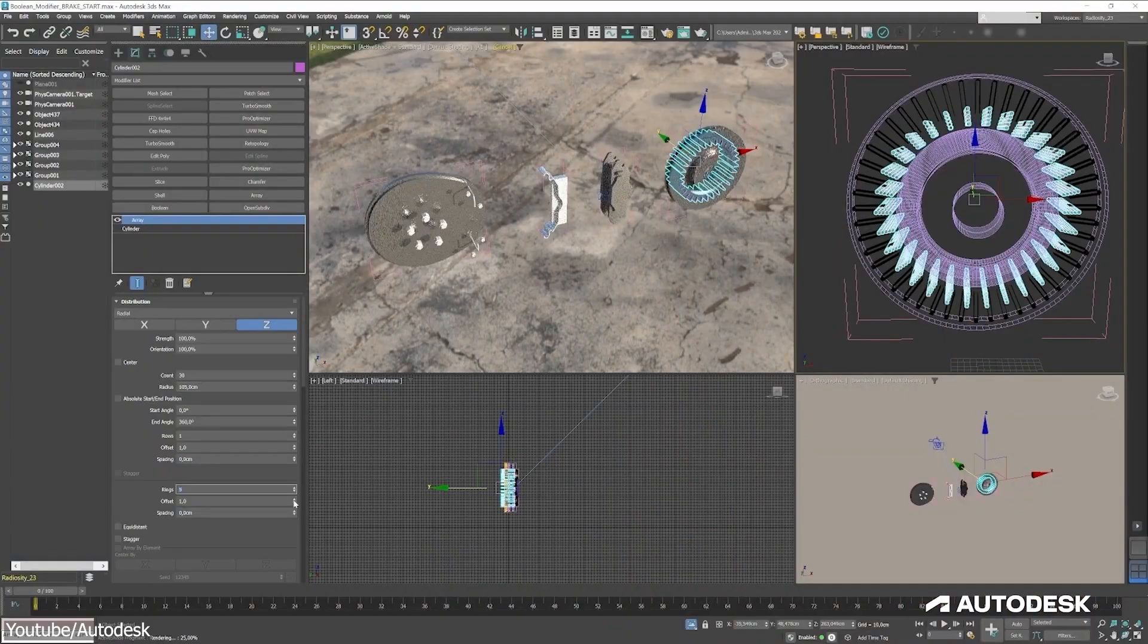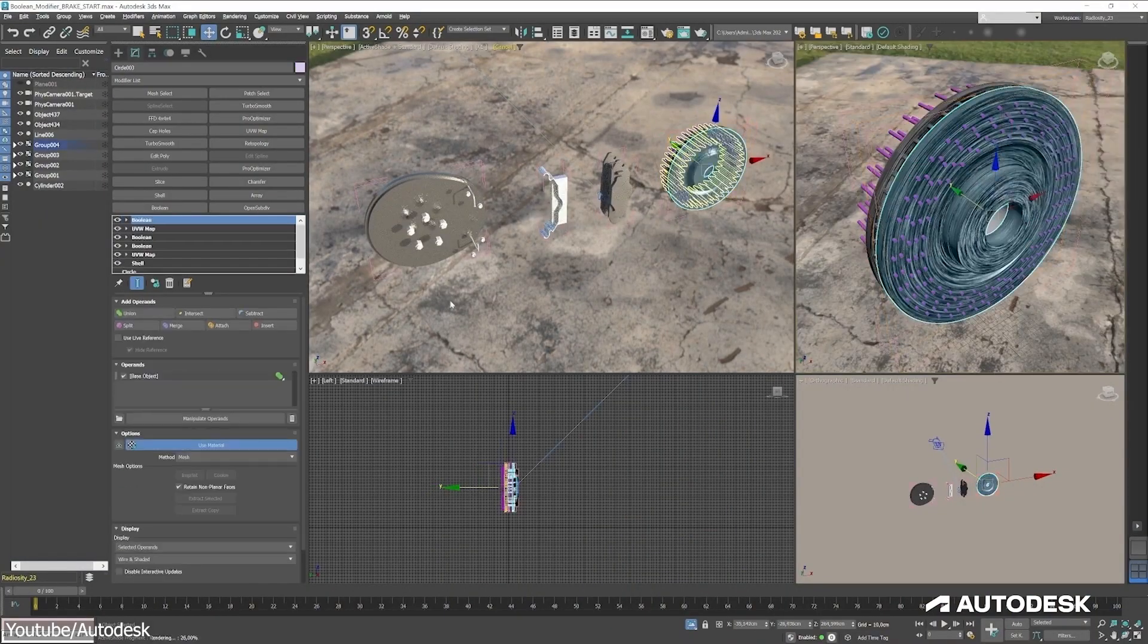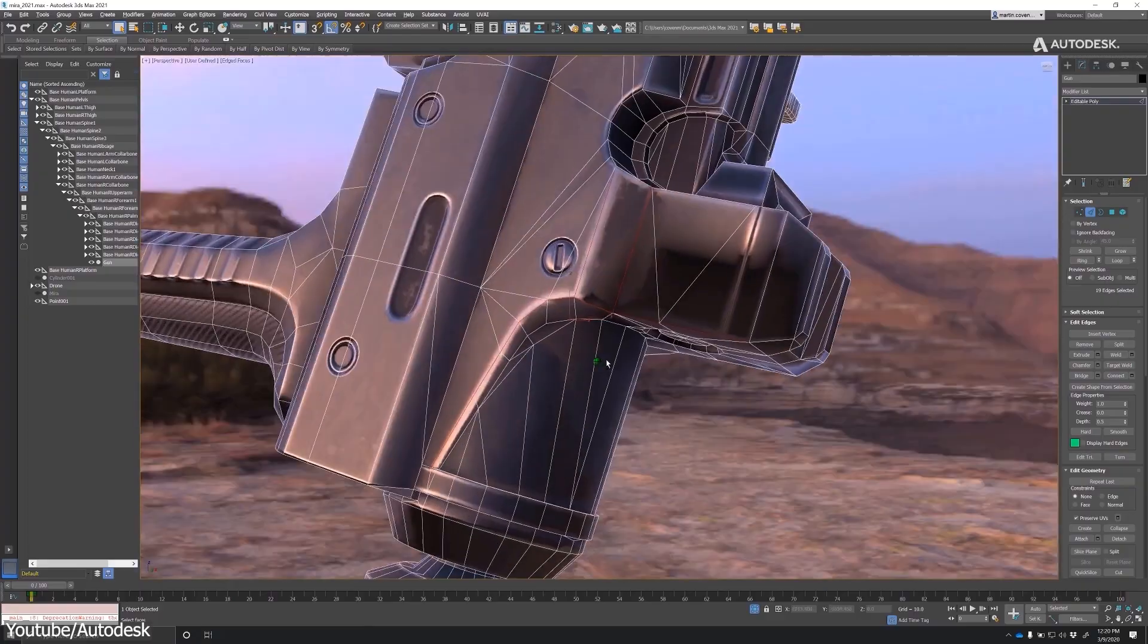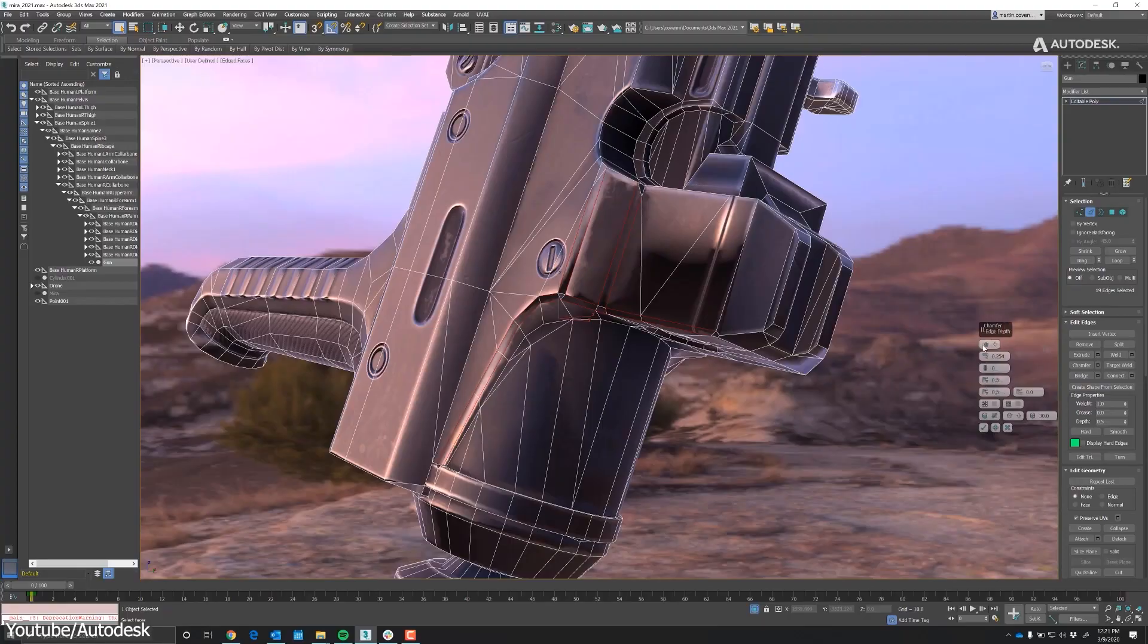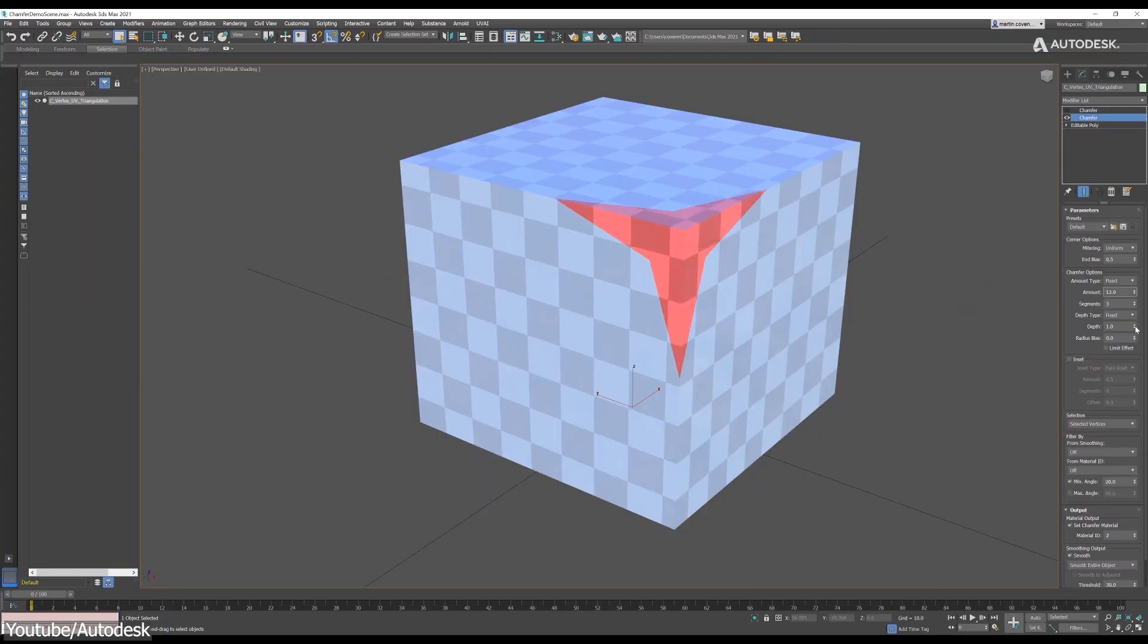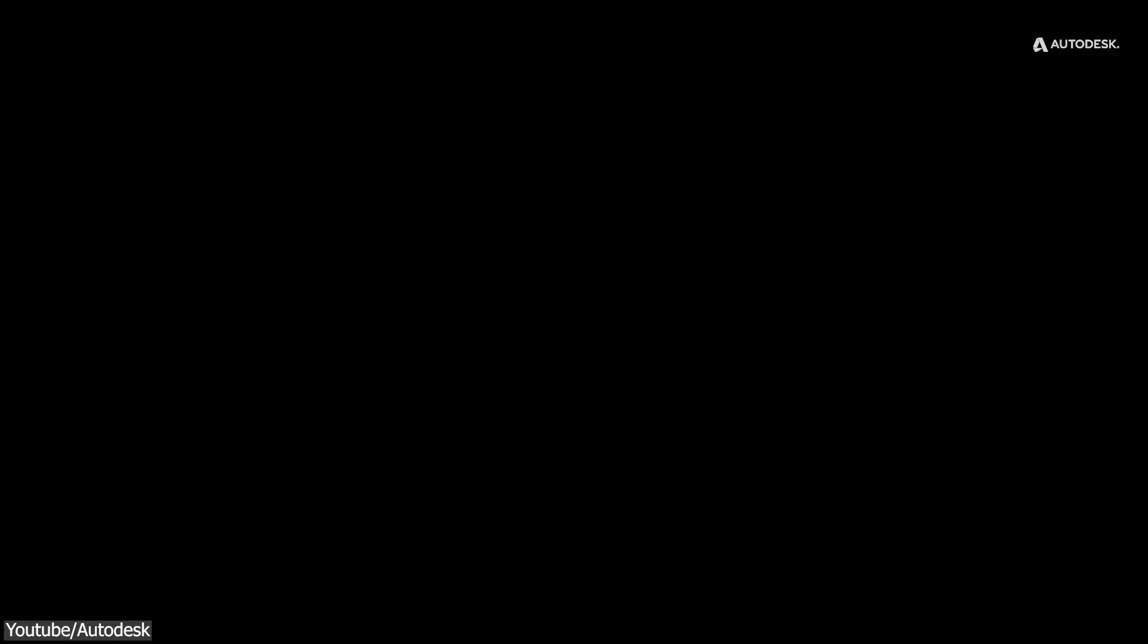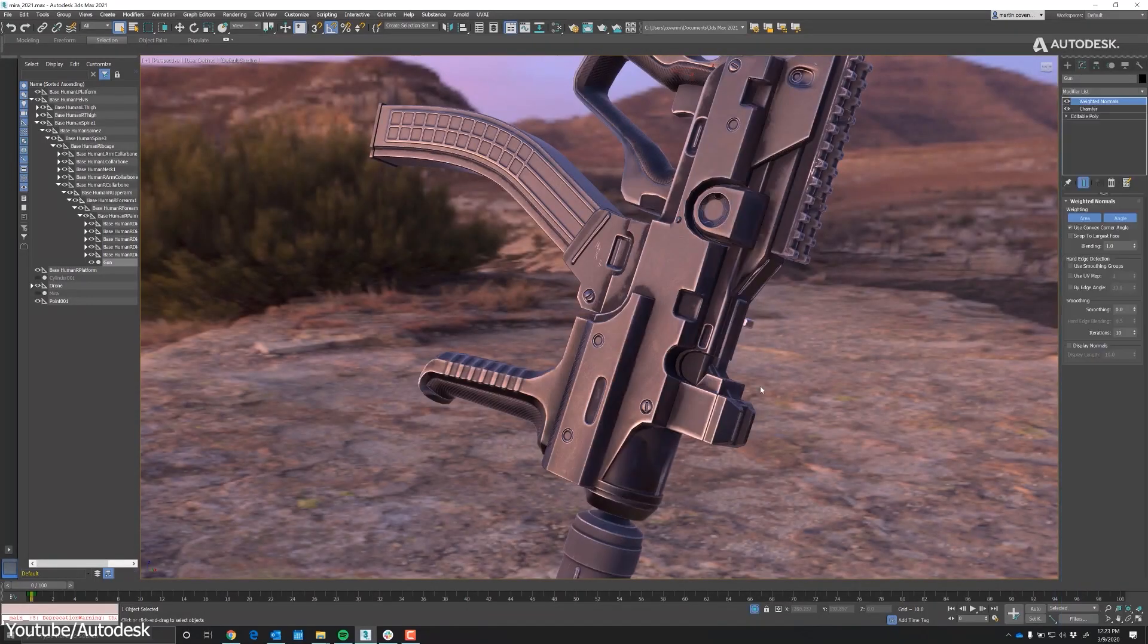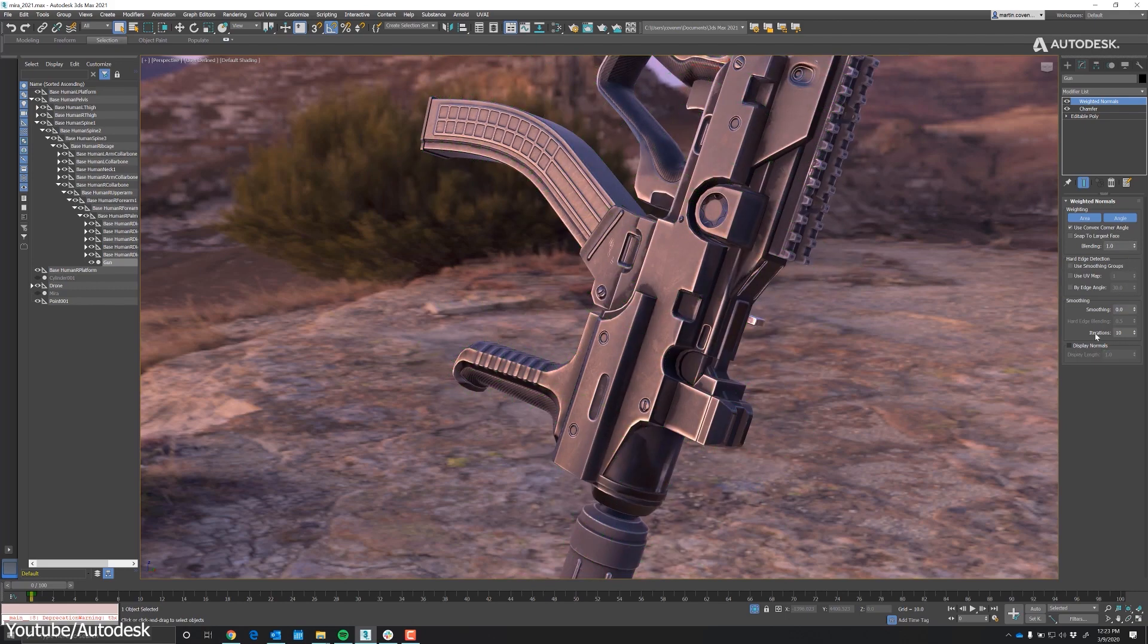Most importantly, Autodesk recently in the last couple of years has given more attention to the Boolean, chamfer, cutting, and general modeling tools.